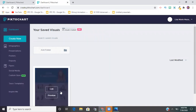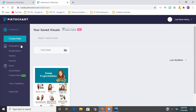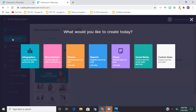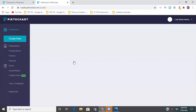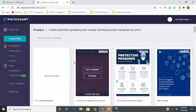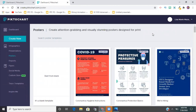You can see here is the Zoom expectation chart I just showed you. You can come up here to 'Create New' - these are your options: presentations, reports, flyers, social media broadcasts. But for today's tutorial I'm going to be using the posters option.